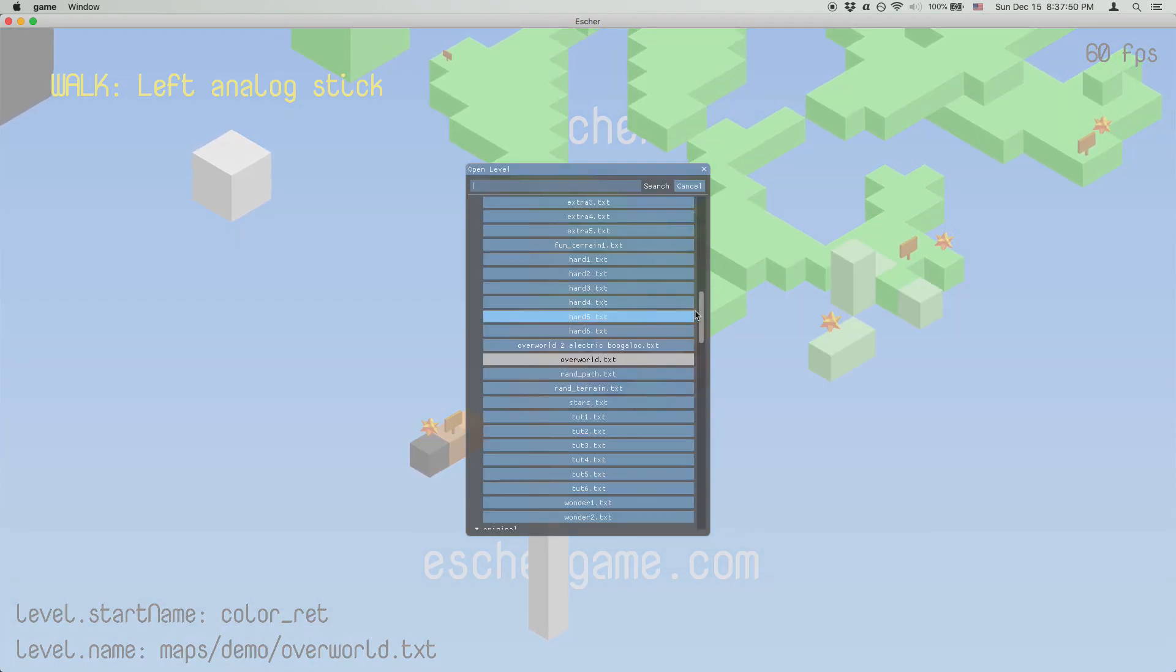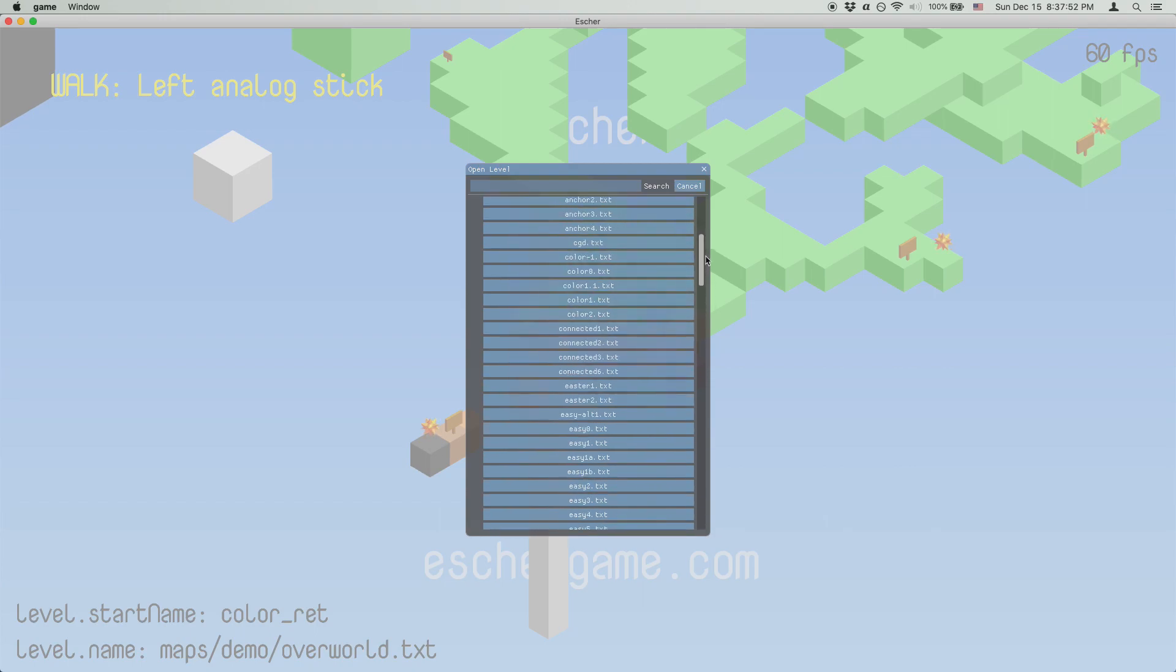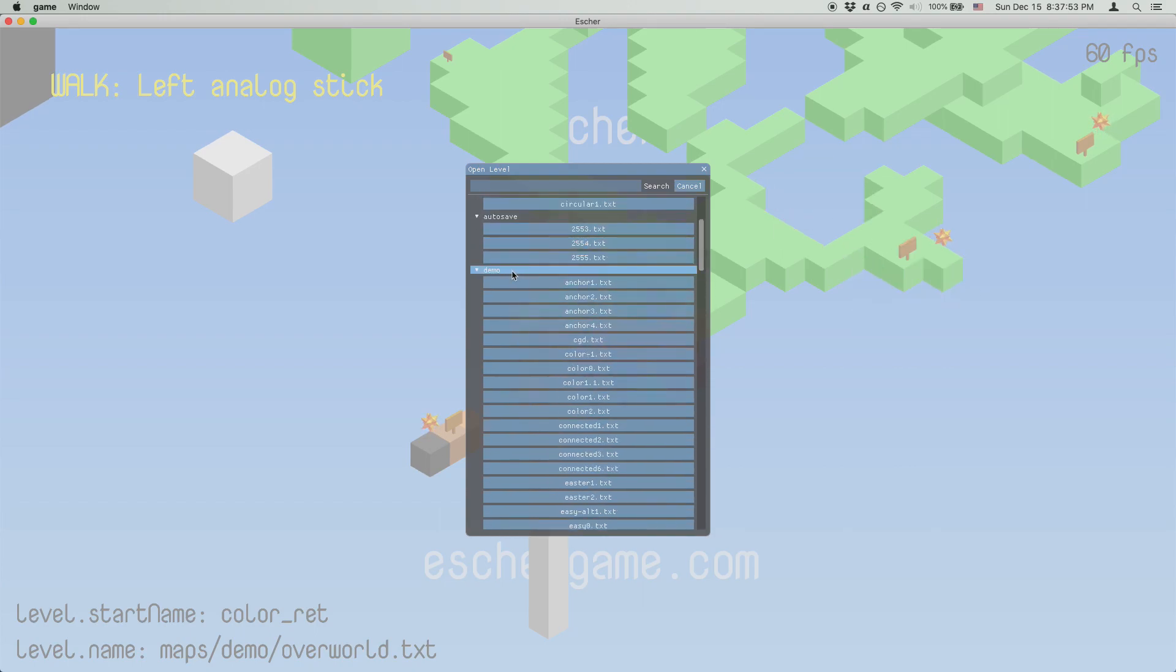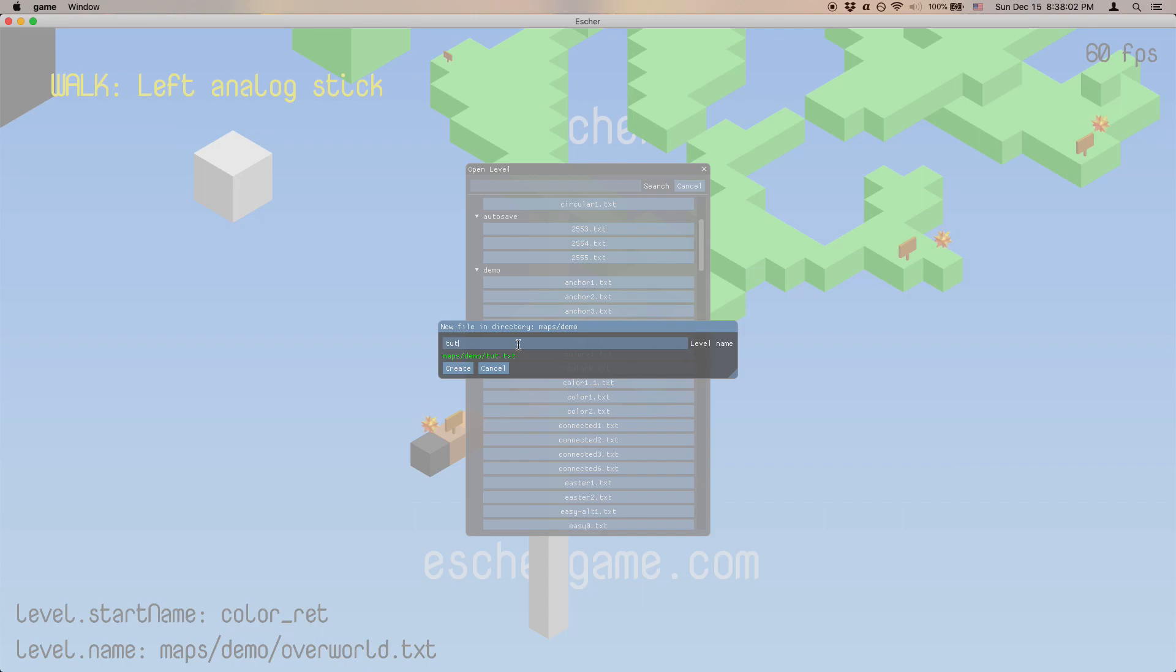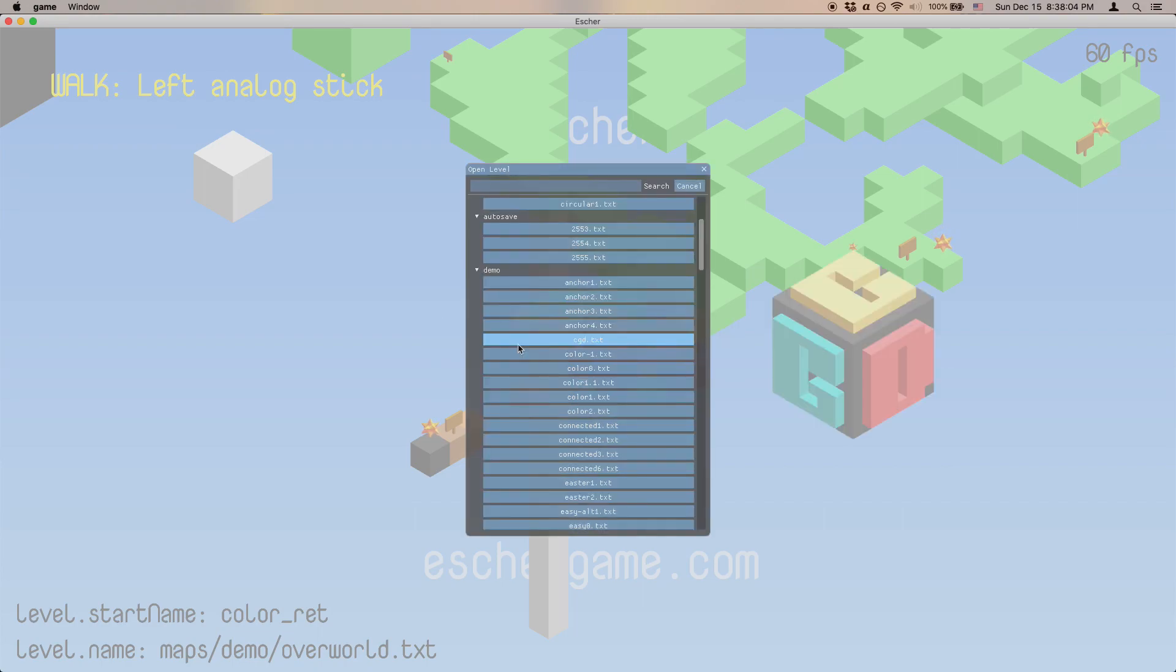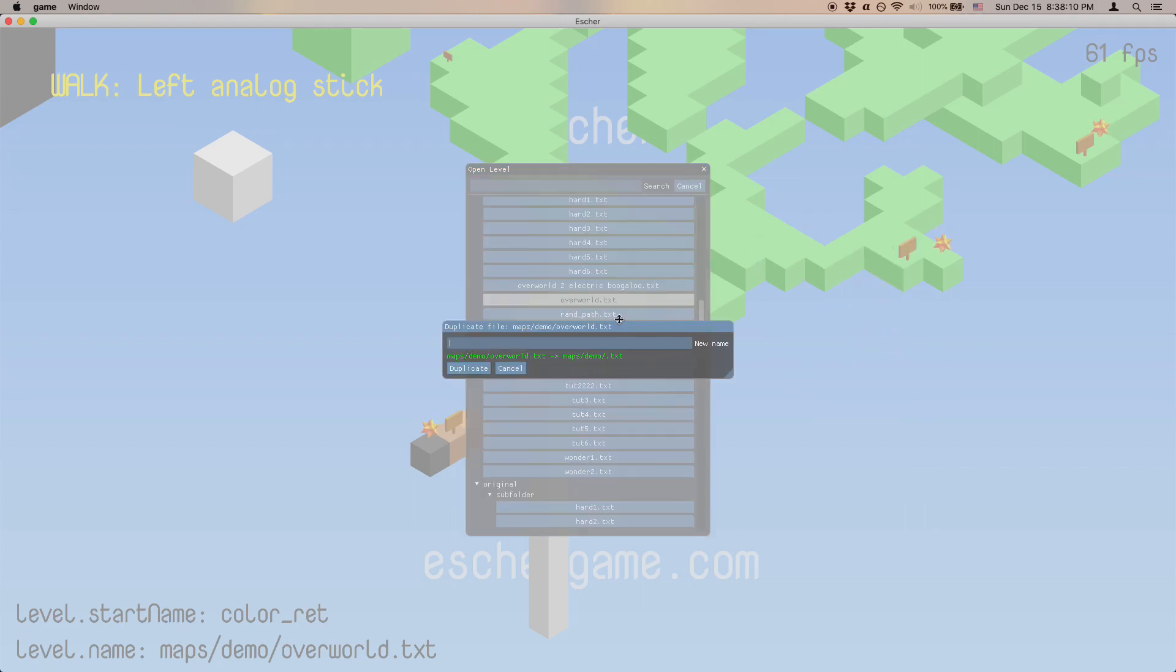To create a level in a given folder, we can right click on the folder name and open this menu. If we try to overwrite a level that already exists, you can see it won't let us. The button gets disabled and everything.